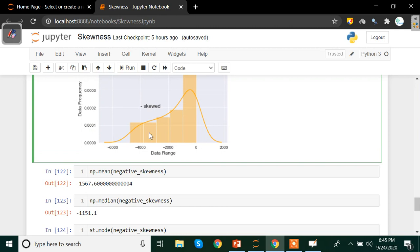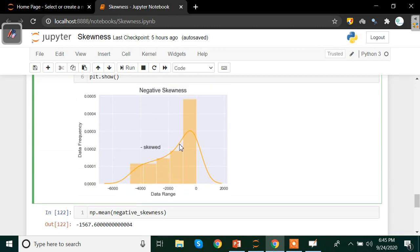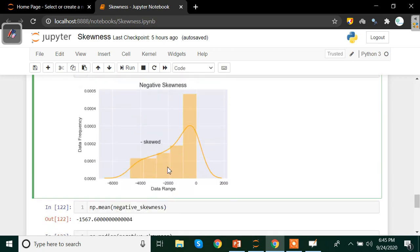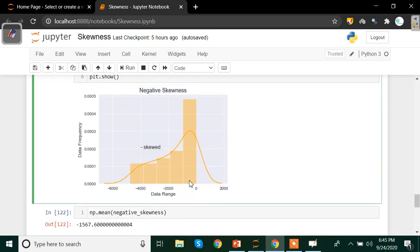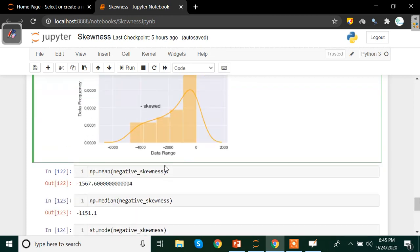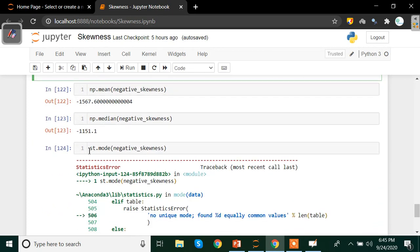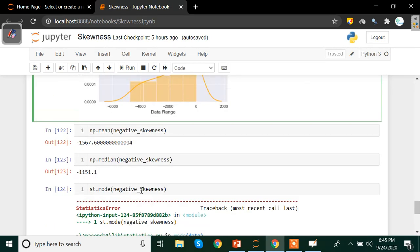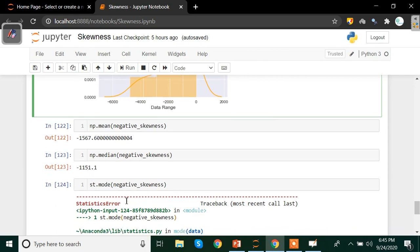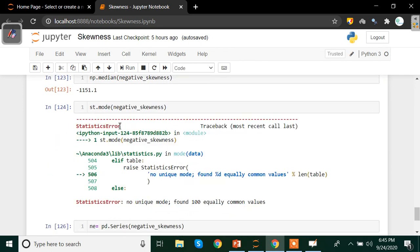The reason I created data from scratch rather than using an existing dataset is because I wanted to show you how to generate a dataset yourself. Again, the mode cannot be calculated here either because the data values are unique and no frequency of repetition can be determined.